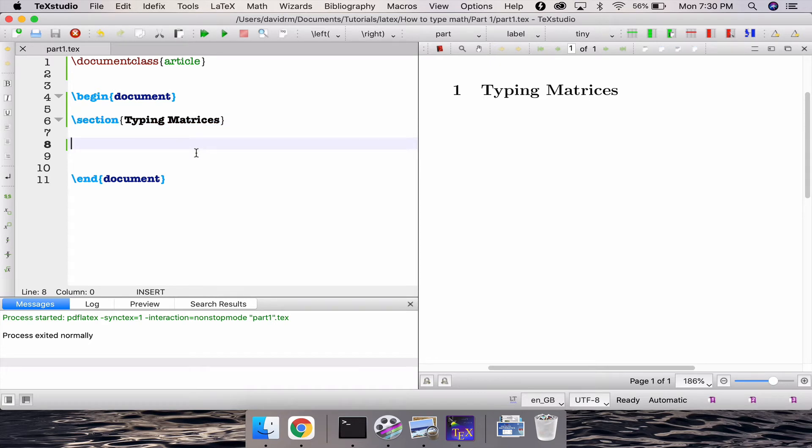So to type a matrix of course you can type it in inline matrices or the display style matrices as well. The inline, if you want to type then you need to type anything in between a single dollar, which is actually called inline mathematics.